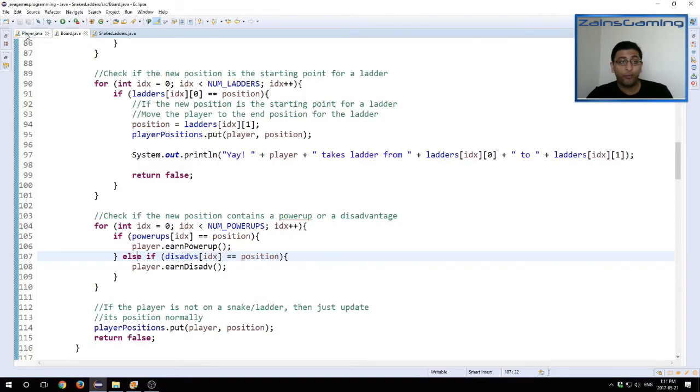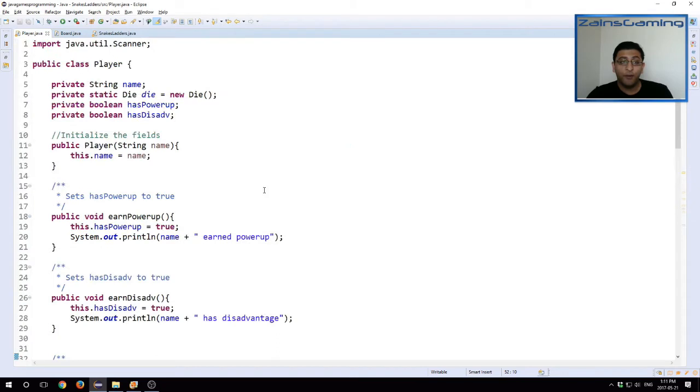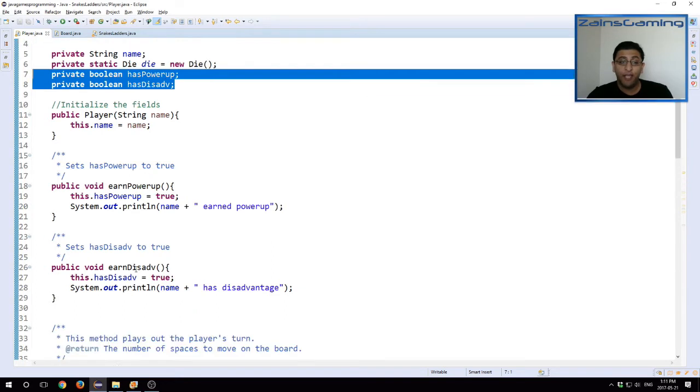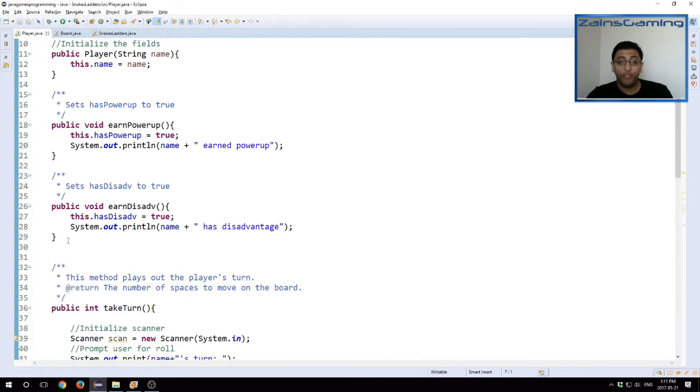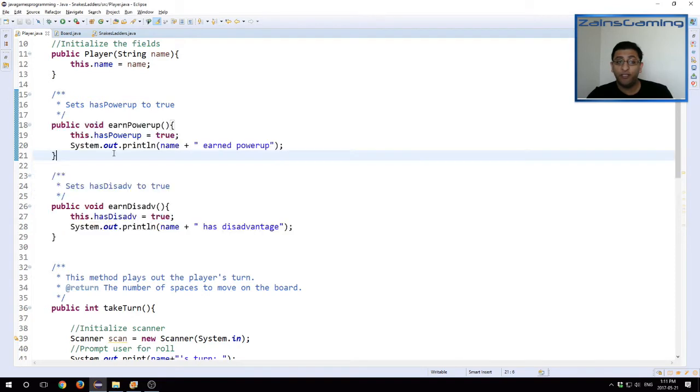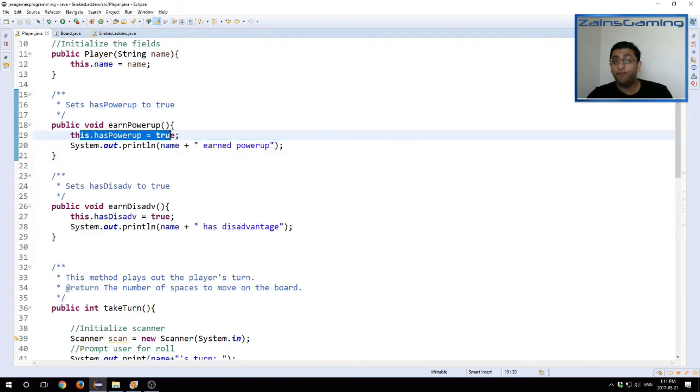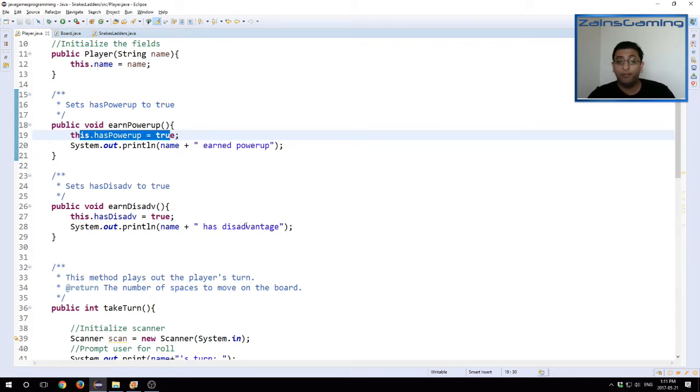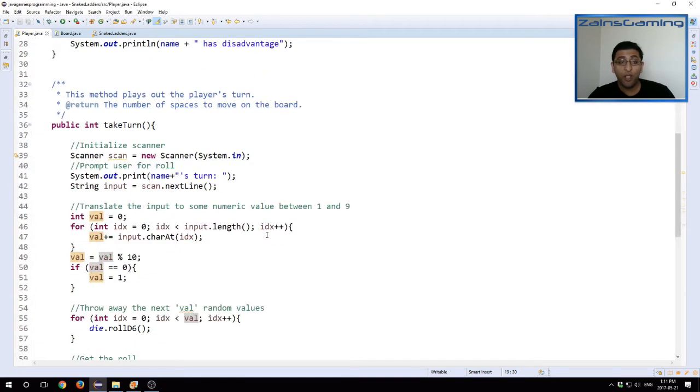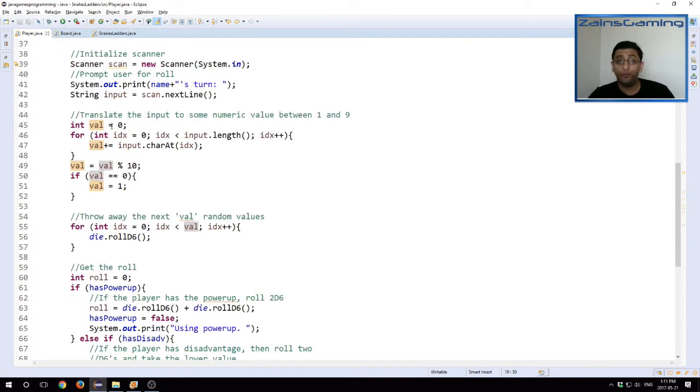Okay, so going back to our player class, we have two new instance variables. Boolean type: there's has power-up and has disadvantage. The two methods here, earn power-up and earn disadvantage, and these just set this instance variable to true and print out a message saying that the player has earned a power-up or the player has disadvantage.